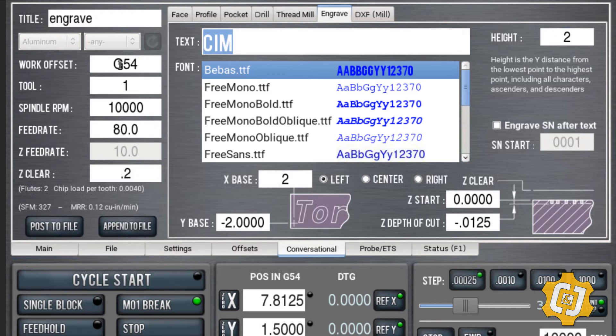And then also over here, make sure you have your work offset, what tool you're using, spindle speed and feed rate as well.